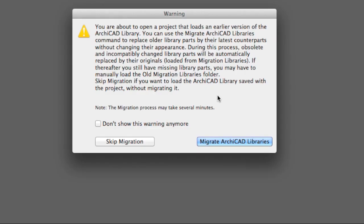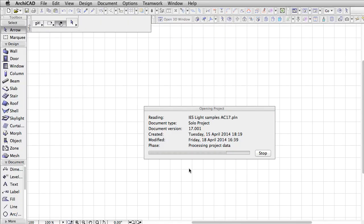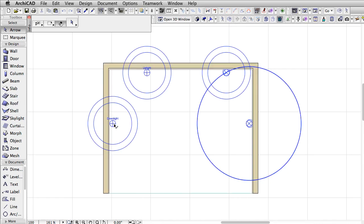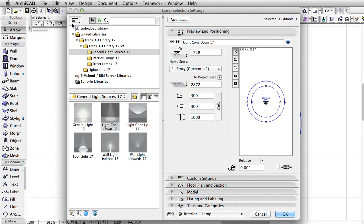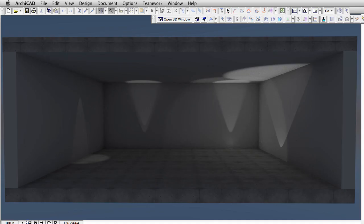When opening a project made with the previous version of ARCHICAD, ARCHICAD 18 in some cases will display a Warning Dialog. By clicking on Skip Migration, old Light Sources as Library Elements will be kept. Here is how our Light Sources will be rendered in this case.